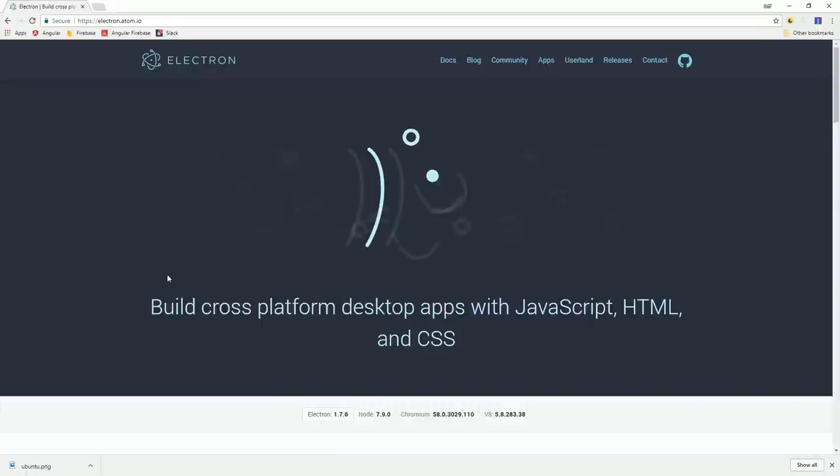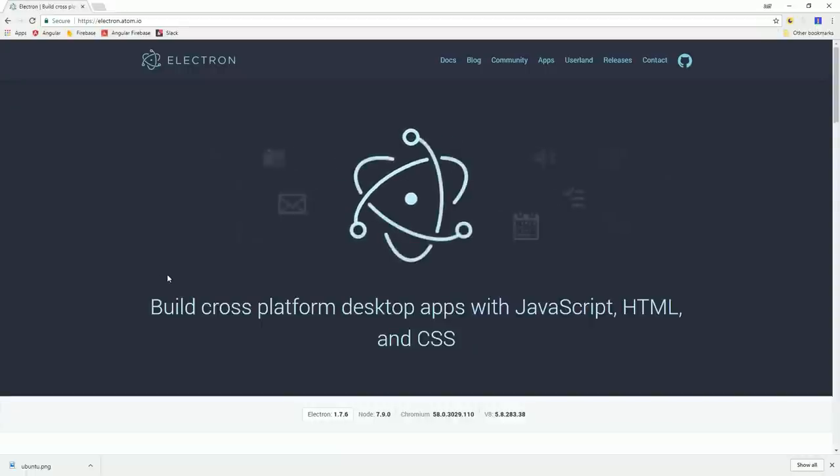When you combine Angular with the Electron framework, it becomes easy to create native desktop apps that can run on any platform.